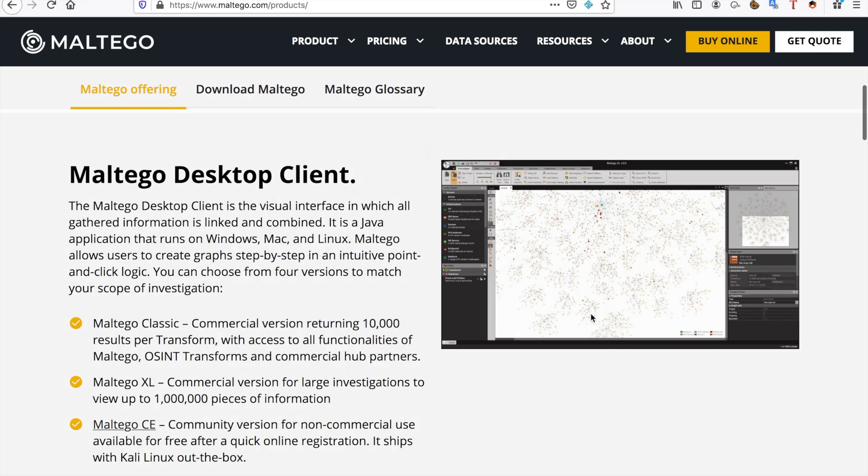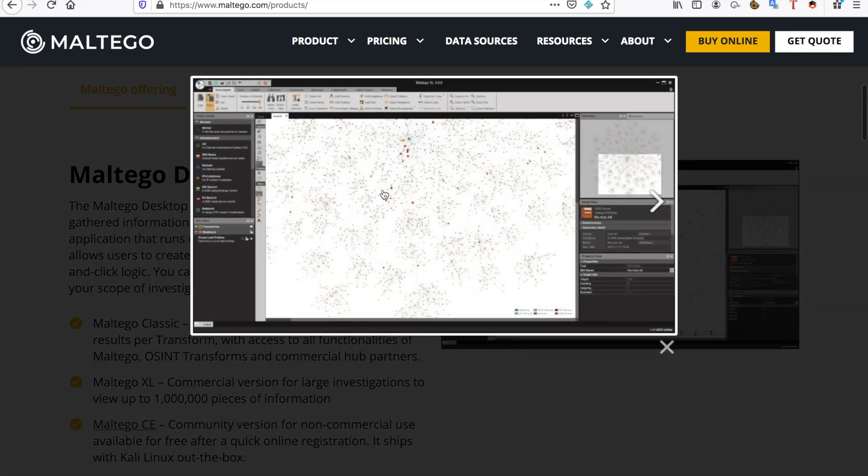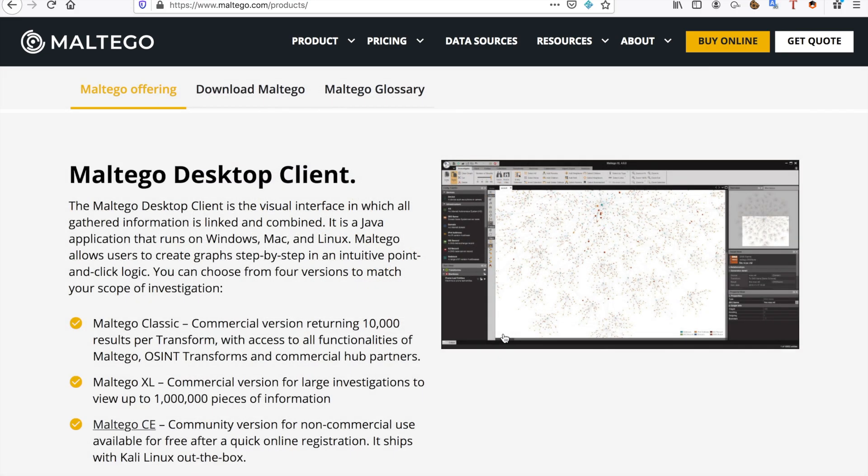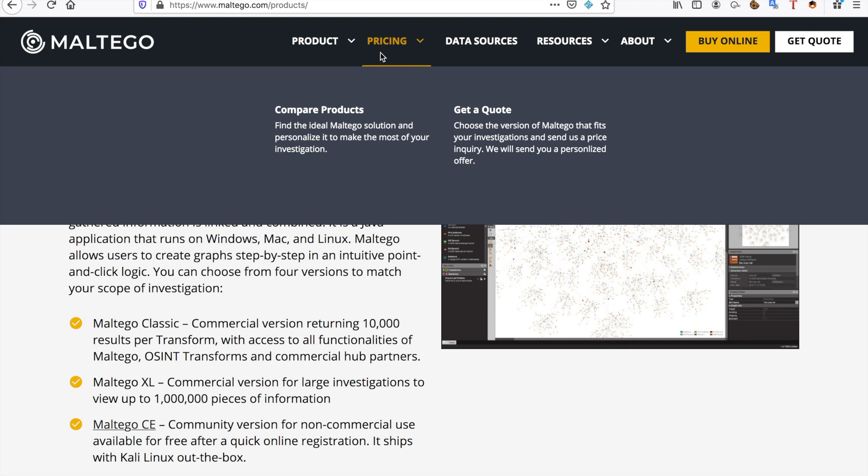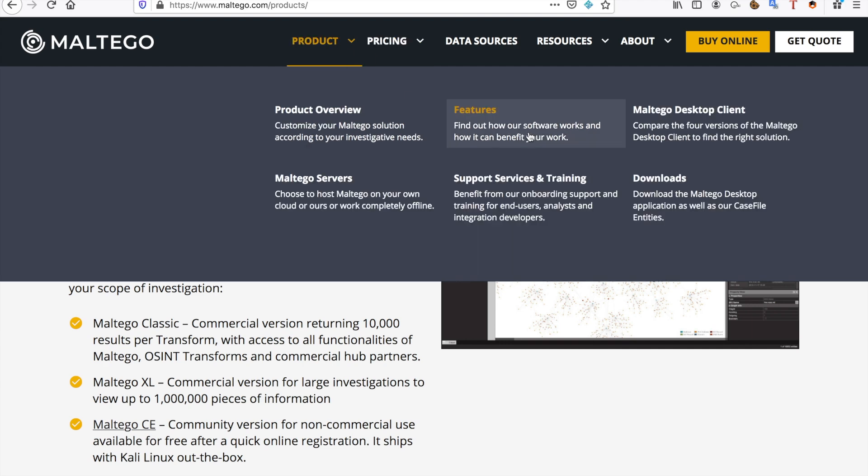So what Maltego will do is it'll map out your attack surface so that way you'll have an idea of what your whole attack surface looks like. It will do some OSINT for you.